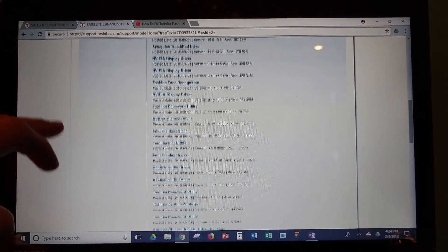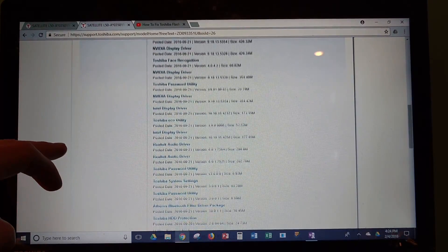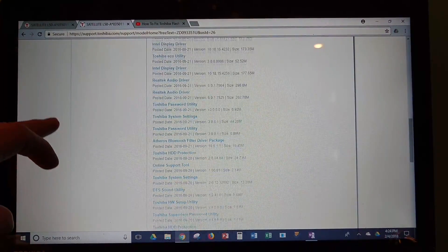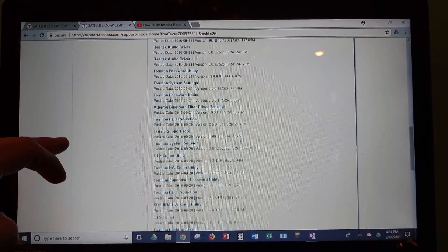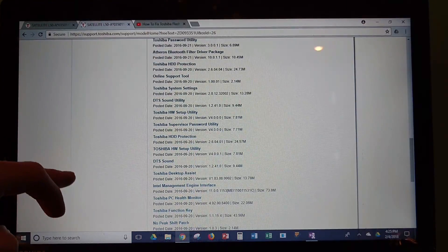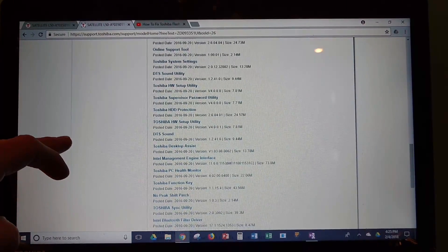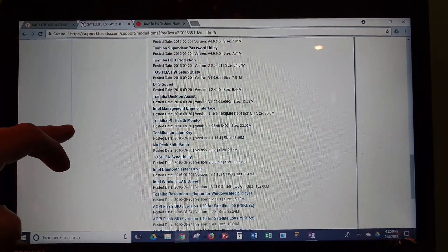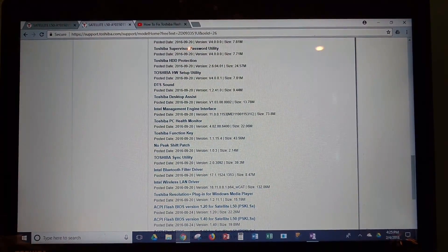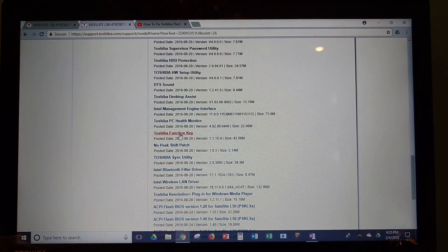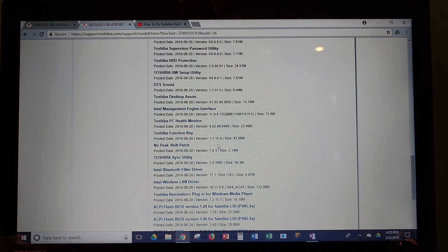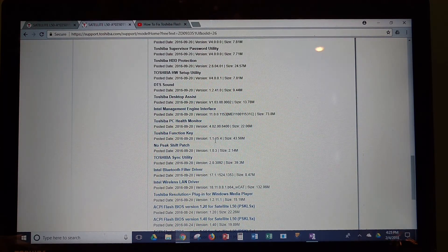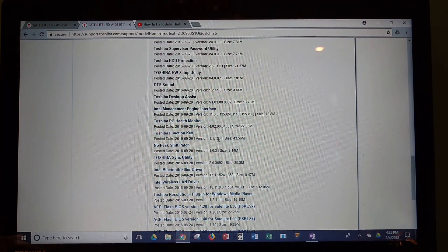And you're just going to scroll down here. And there it is. Toshiba function key, version 1.1.15.